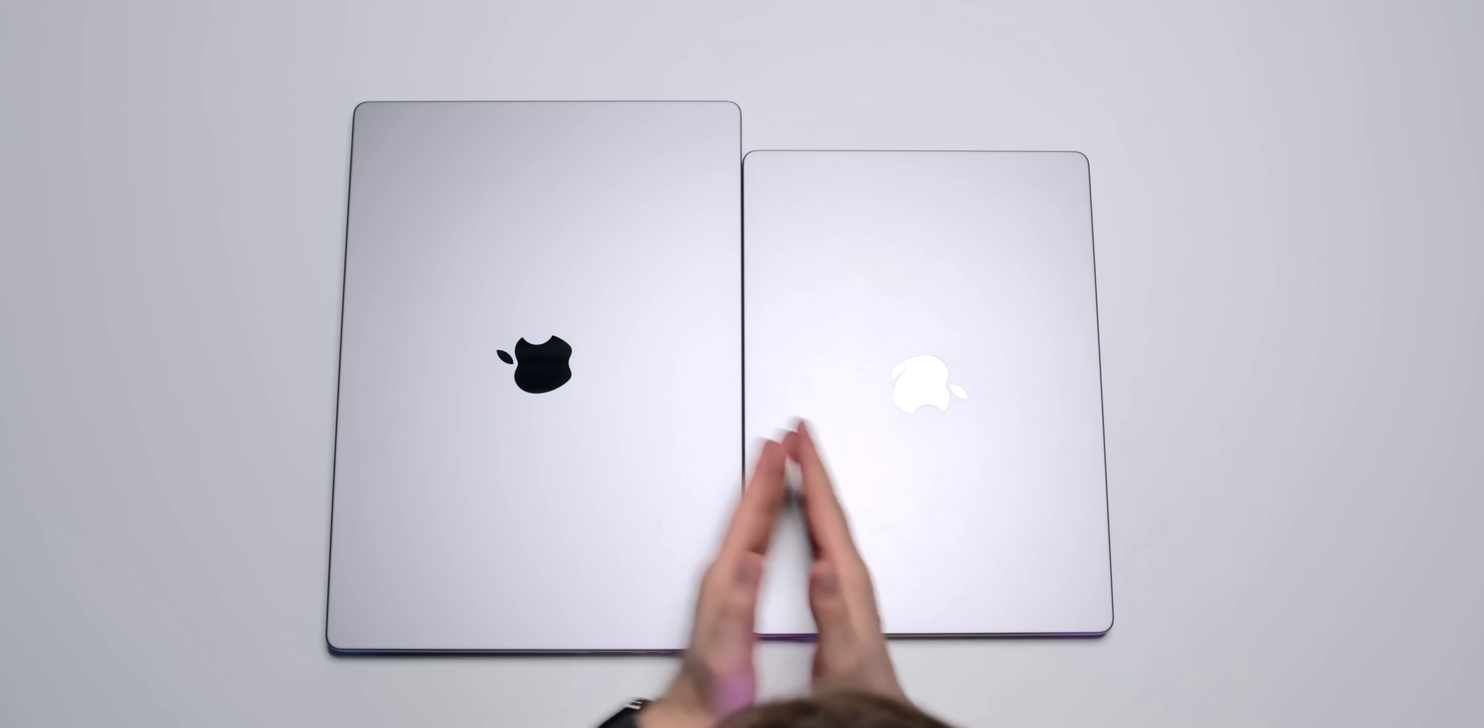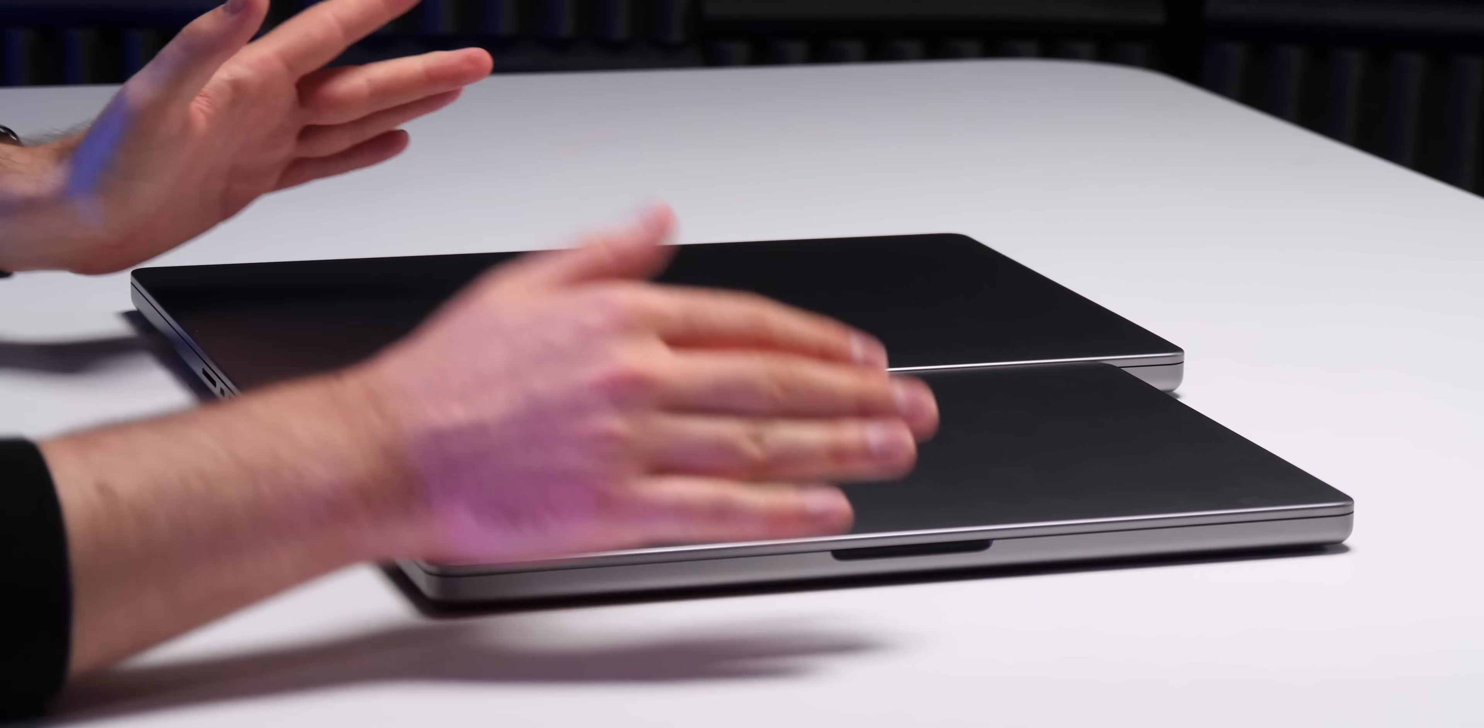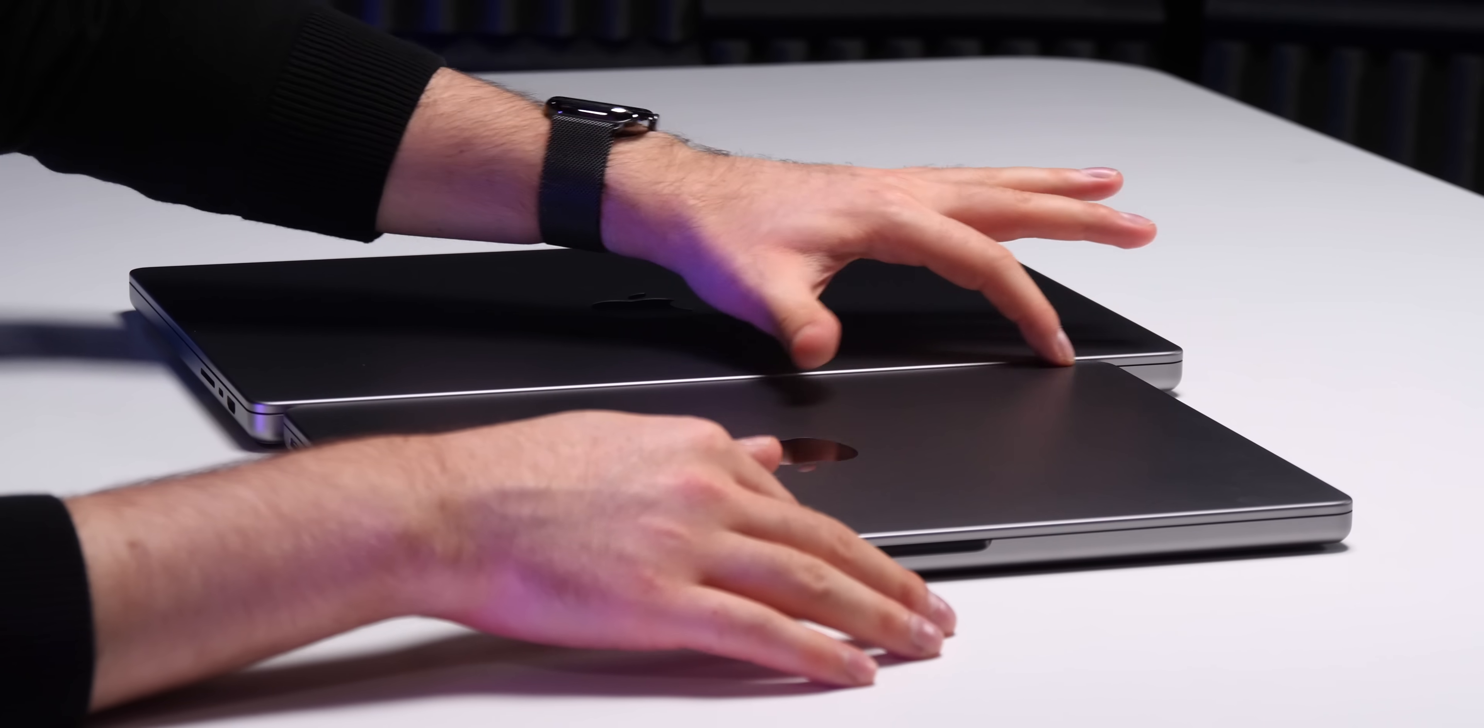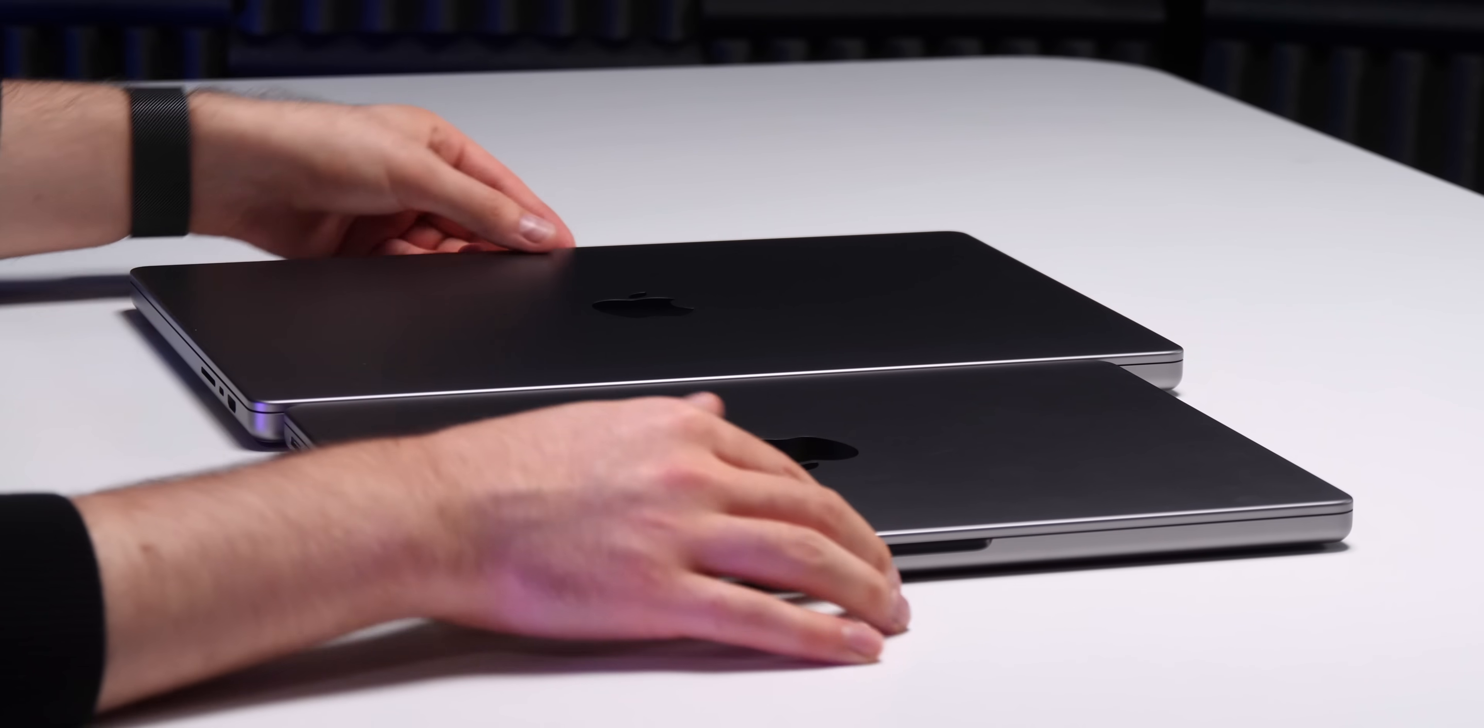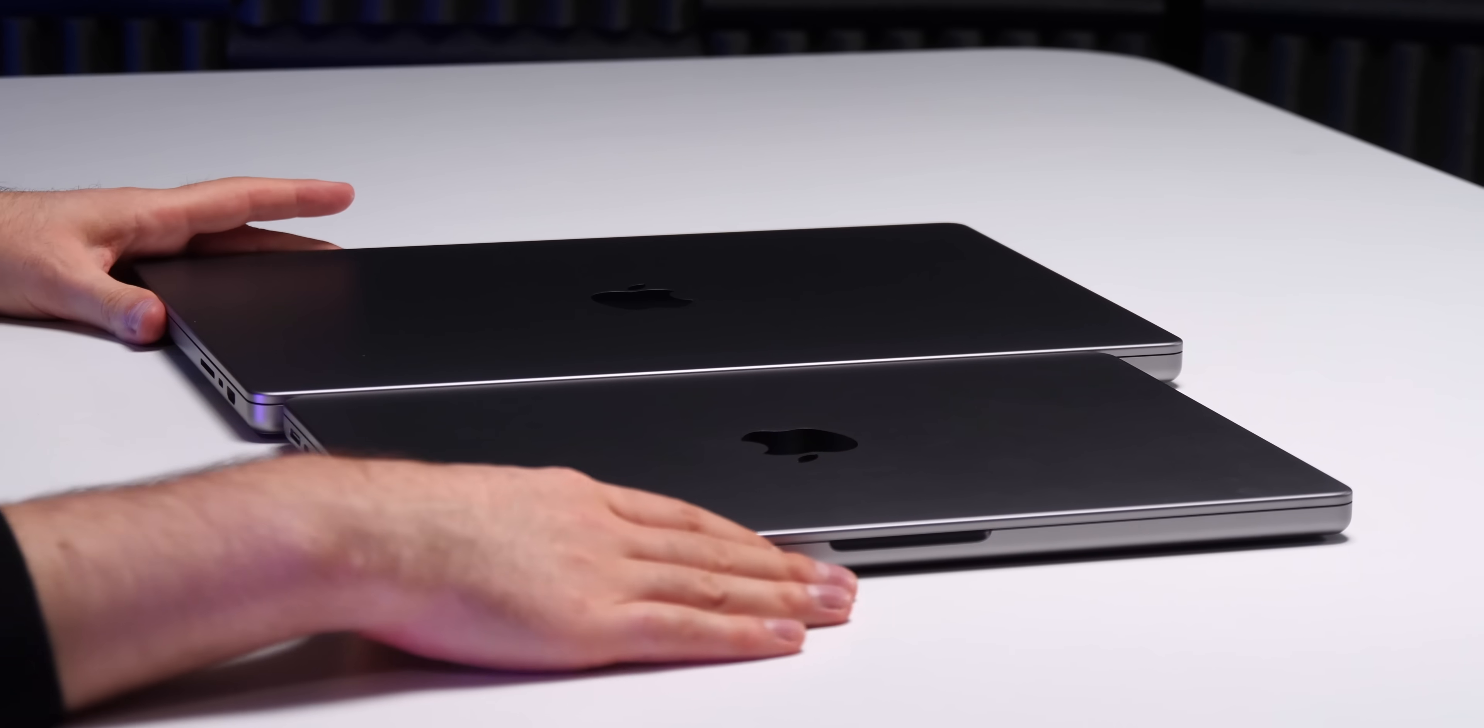Now comparing the 16-inch to the 14-inch, the 16-inch is a tiny bit thicker but not by as much as I was expecting it to be.